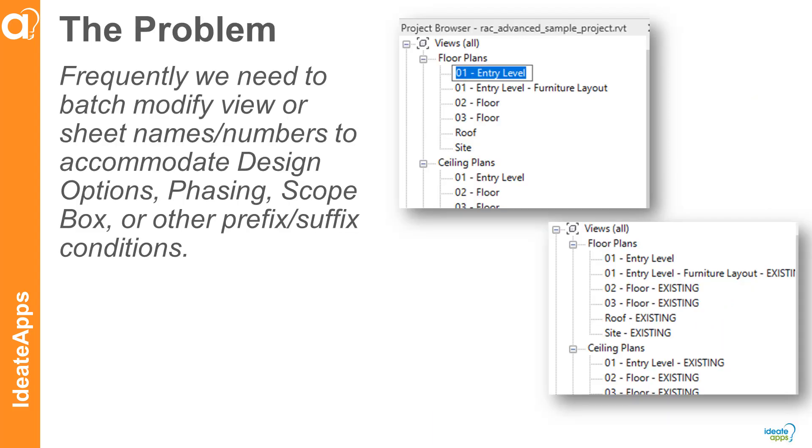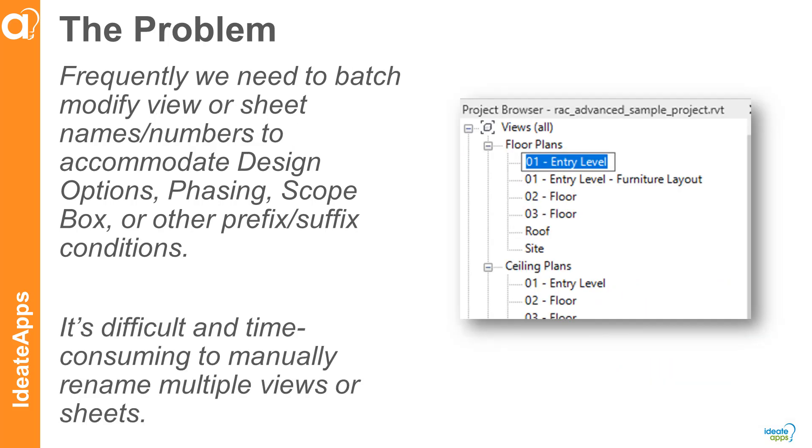Our customers tell us that they frequently need to batch modify views or sheet names and numbers to accommodate design options, phasing, scope box, or other prefix or suffix conditions. However, it's difficult and time-consuming to manually rename these views or sheets.